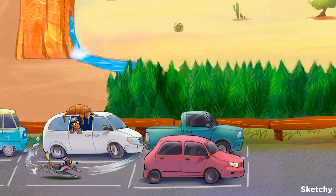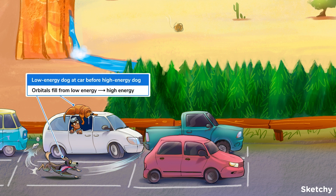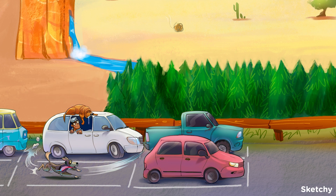The Aufbau principle states that electrons fill orbitals from lowest to highest energy. To symbolize this general trend, the Dalton family's low-energy dog was the first back to the car, while their high-energy pup is still getting her zoomies out running laps. The Aufbau principle often means you fill in electrons from the nucleus outward, or in order of shell number, but it's not always that straightforward. As atom size increases, sometimes the lower energy state means adding electrons to a higher shell before completing a lower one. In other words, electrons can skip around, especially once you get to any atom with more than three shells.